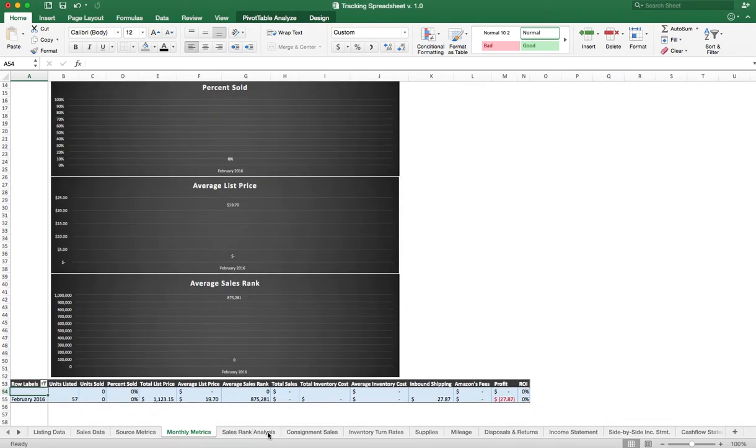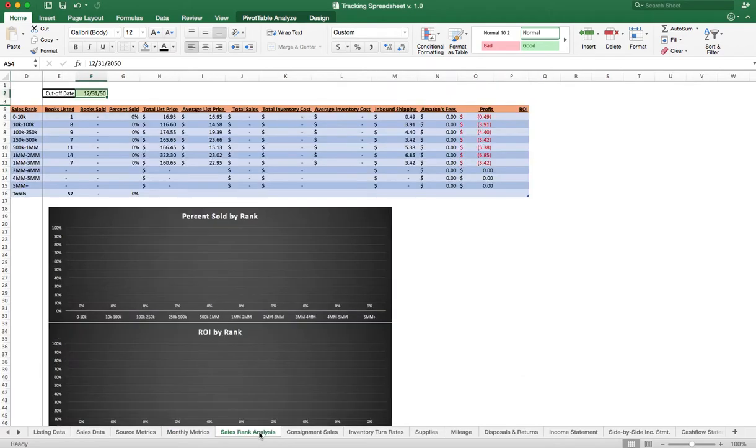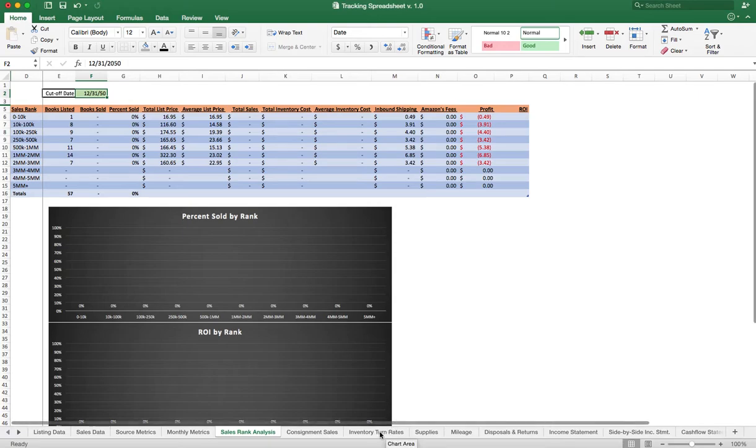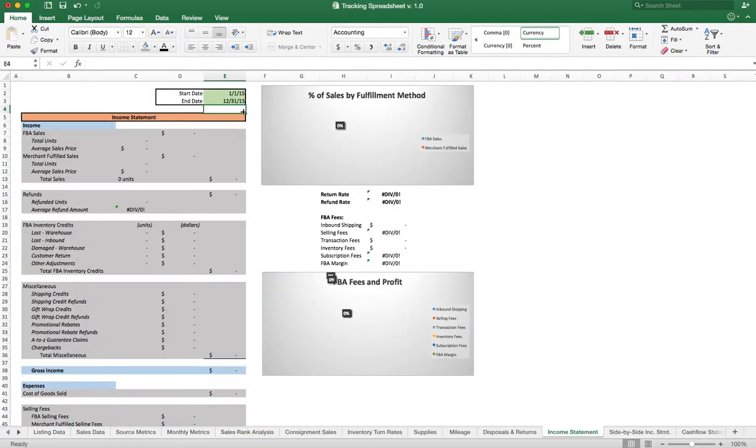So just give that a break. Same thing with Sales Rank Analysis—nothing is sold, so everything's at zeros, but just wait, good things will happen. If you come over to the Income Statement, this was set up for last year and we just pulled January '16.